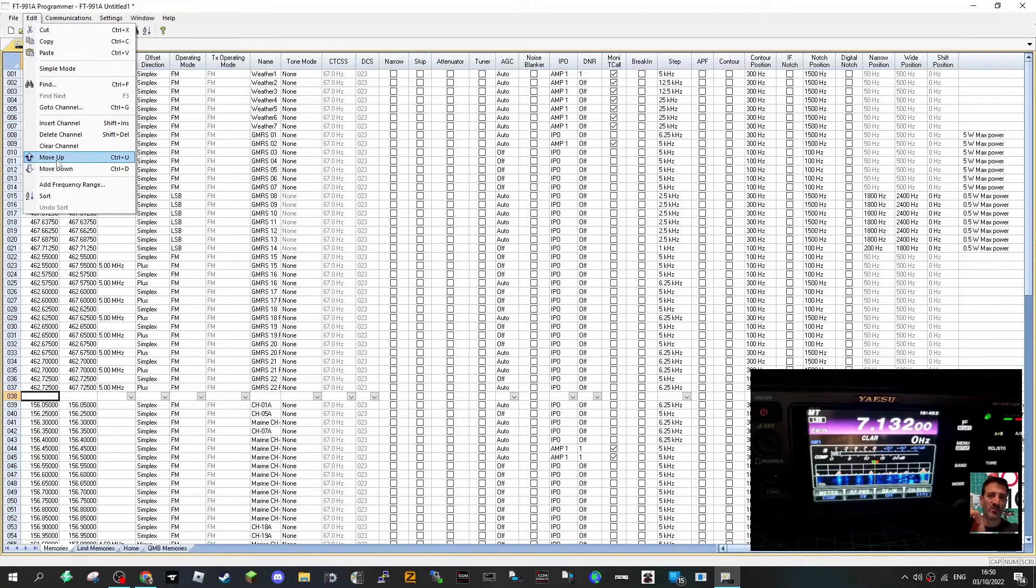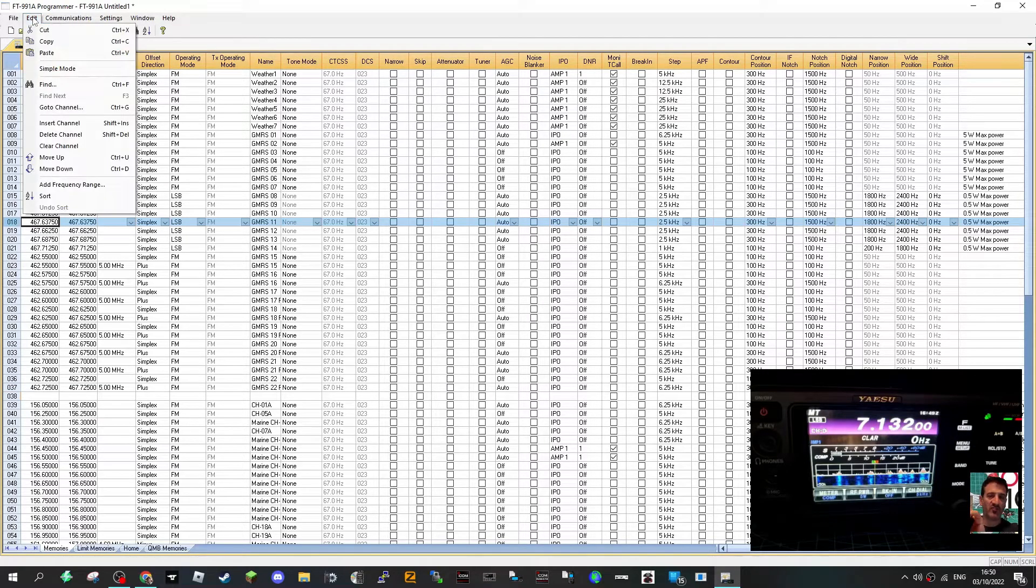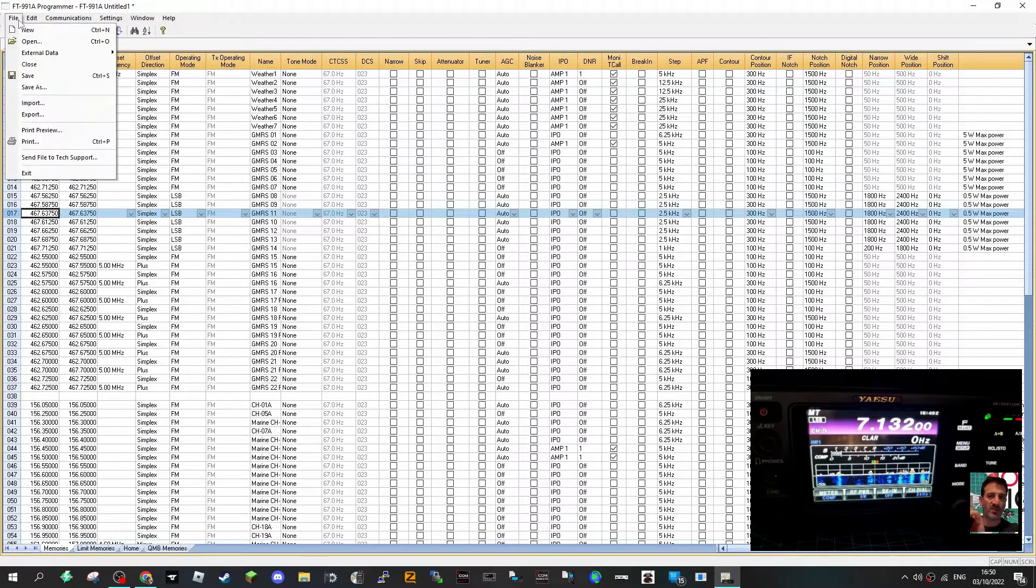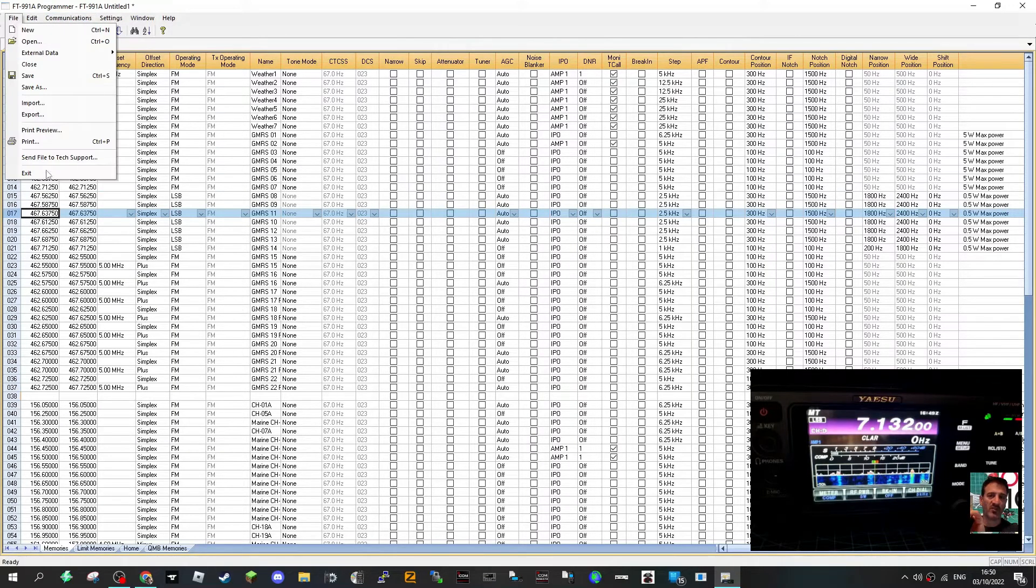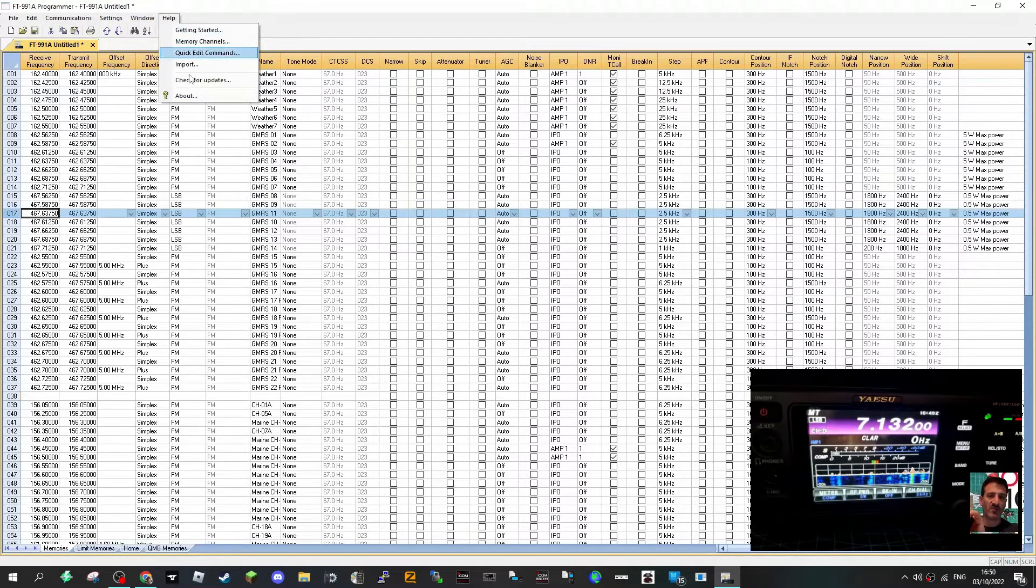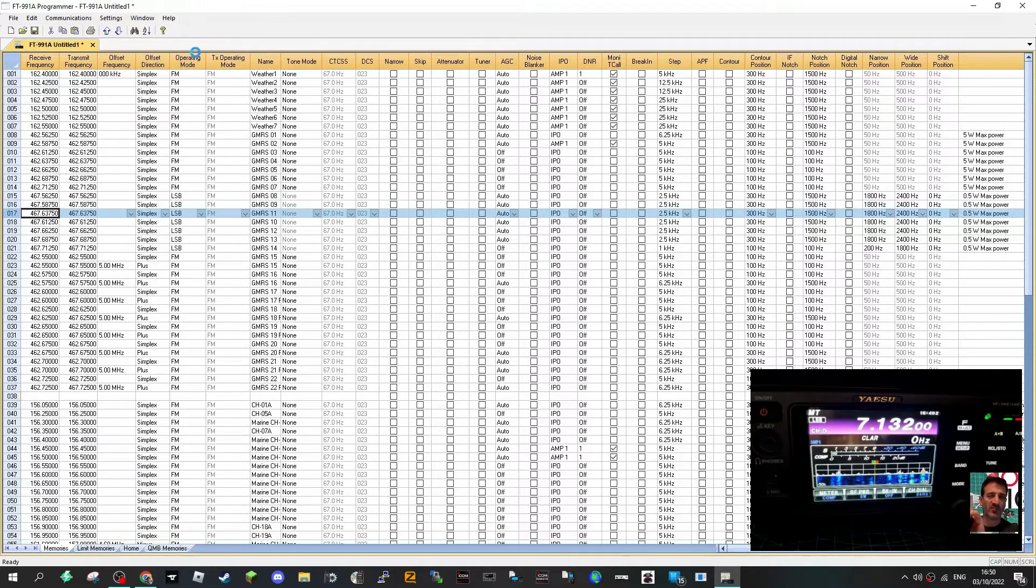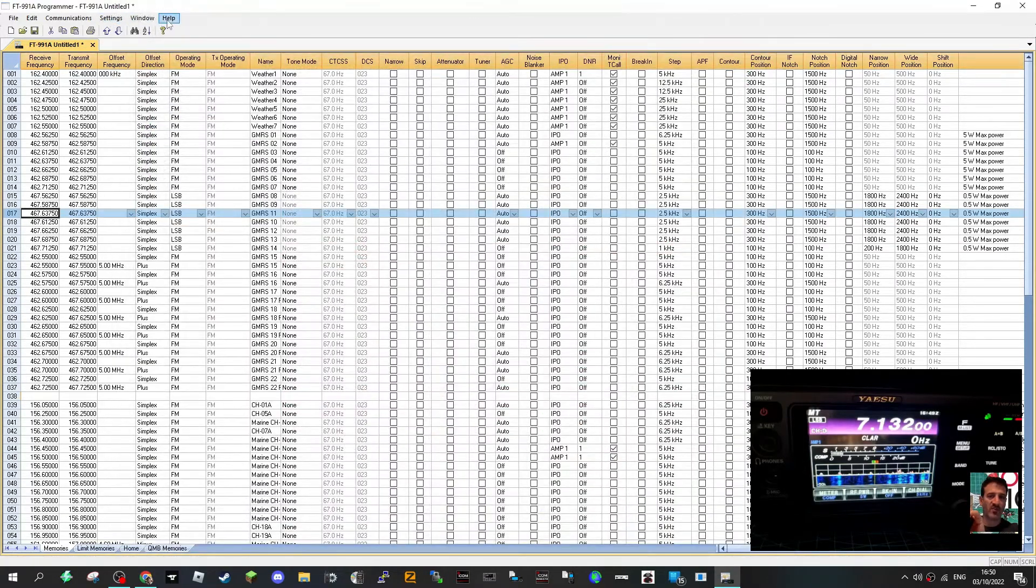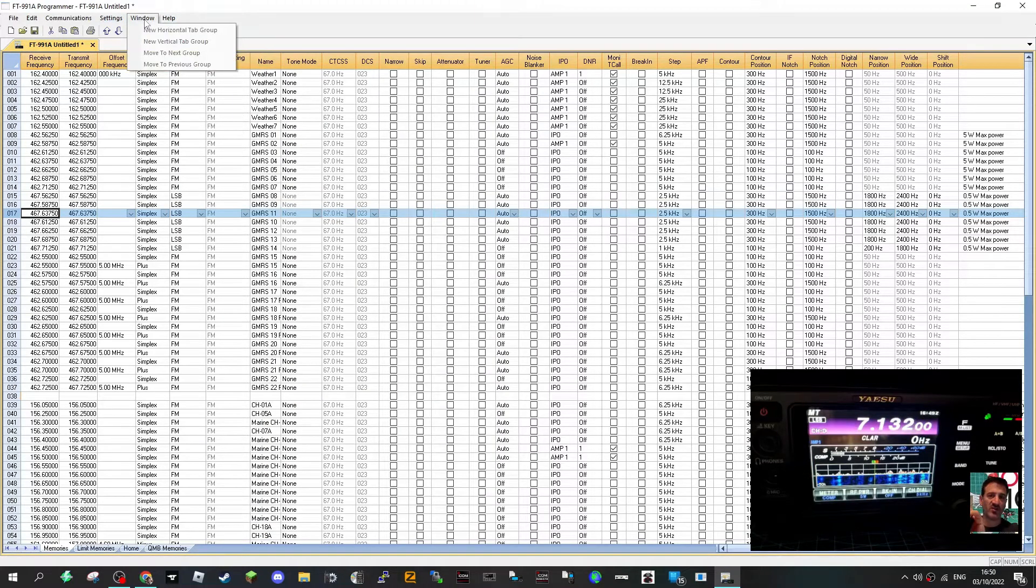Let's try that, click that and then we'll go, they are, okay. File, import, send to text support. I know we can update by clicking check for updates. Memory channels, quick edit commands. Oh that's information, you get a lot of information on how to use everything there.